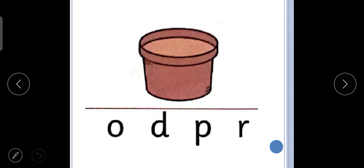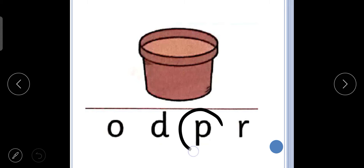What is the next one? The next picture is of puh, puh, pot. So we will circle which letter? What is the beginning sound in pot? Puh. So we will circle the letter P. Puh, puh, pot.